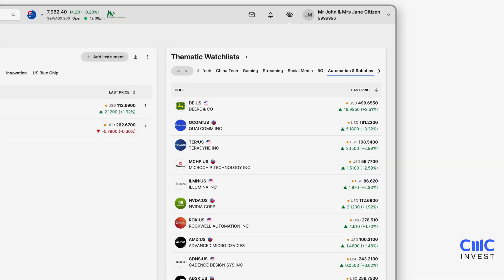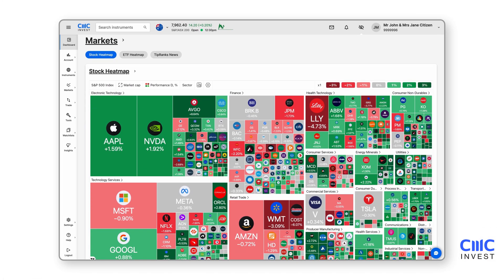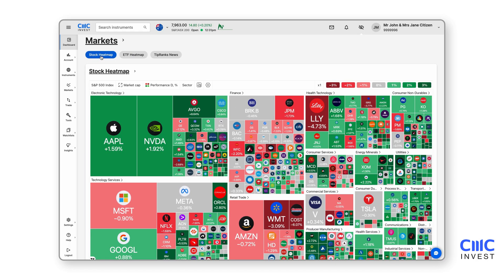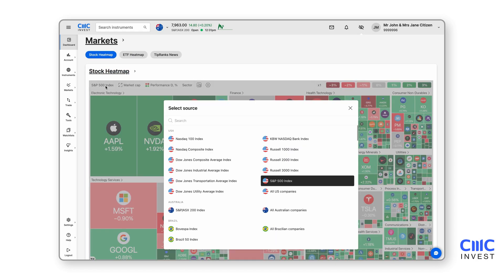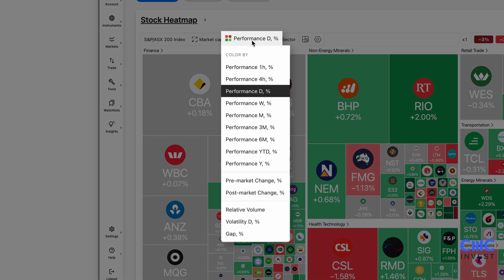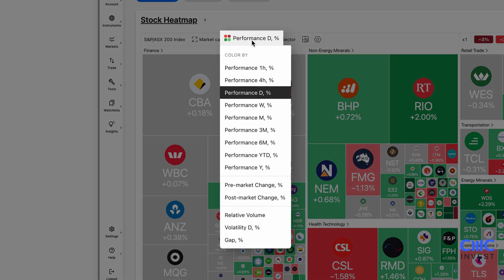At the bottom of the dashboard is the Markets section, where we display stock and ETF heatmaps powered by TradingView. These heatmaps allow you to quickly scan market performance across various sectors. You can easily switch between local and international markets and use the settings to change the display from daily, weekly or monthly performance.